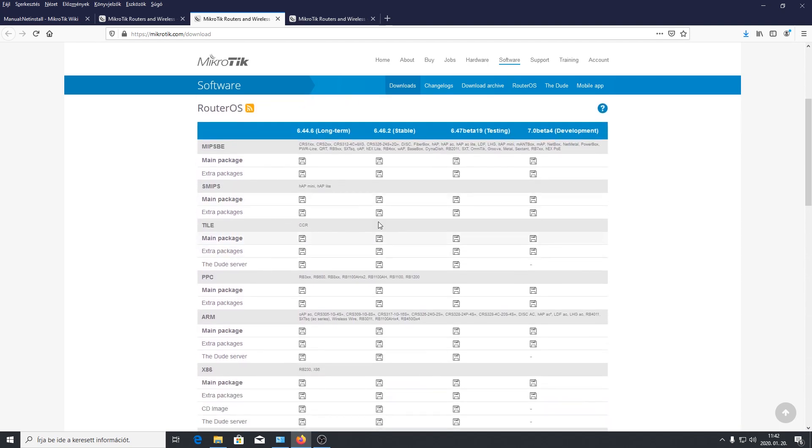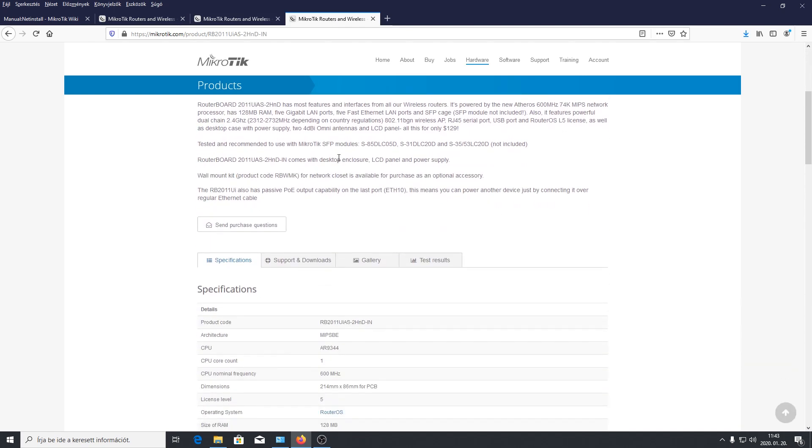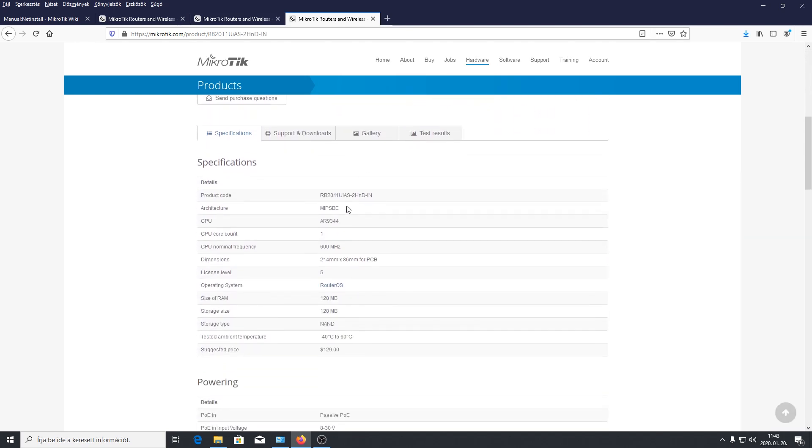Itt apró betűkkel meg lehet találni milyen az, de ha nem tudnánk hogy a mi eszközünk pontosan milyen, mert nem vennénk észre a listába, akkor rákereshetünk az eszközünkre. Ez az eszköz amiről itt beszélünk, és itt gyönyörűen látható hogy ez egy MIPSBE eszköz, tehát mindenképpen a MIPSBE csomagra lesz szükség.